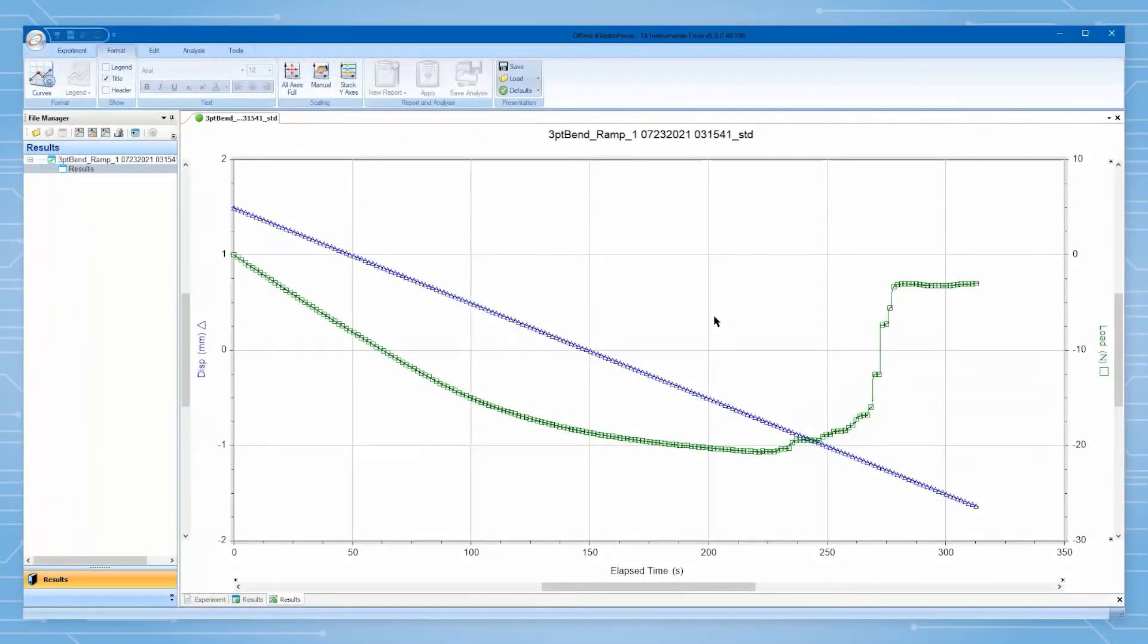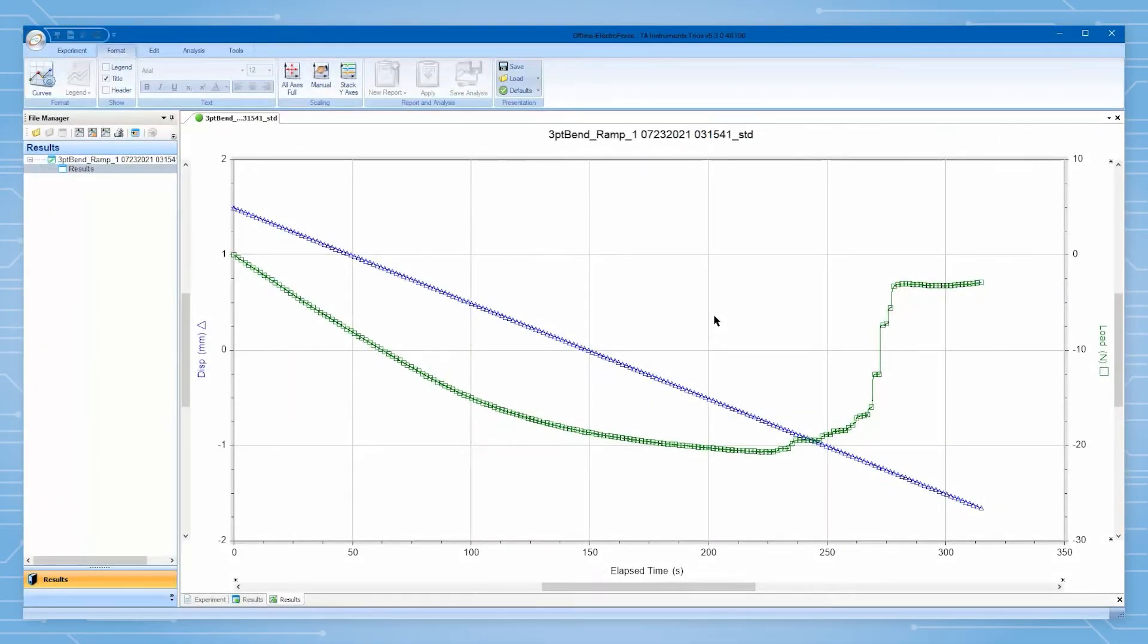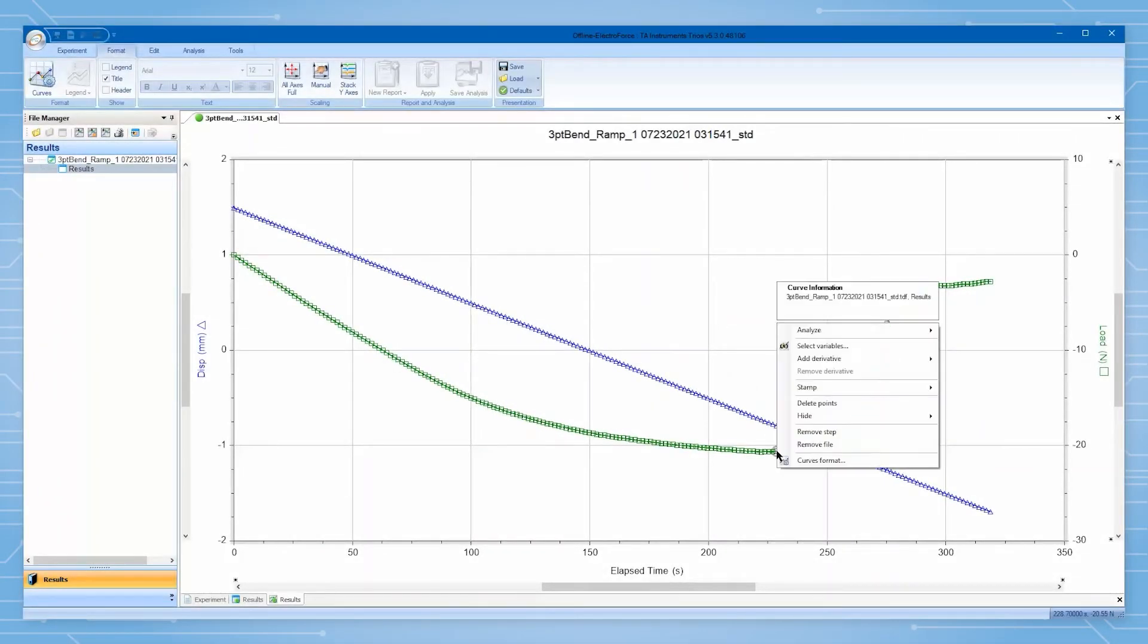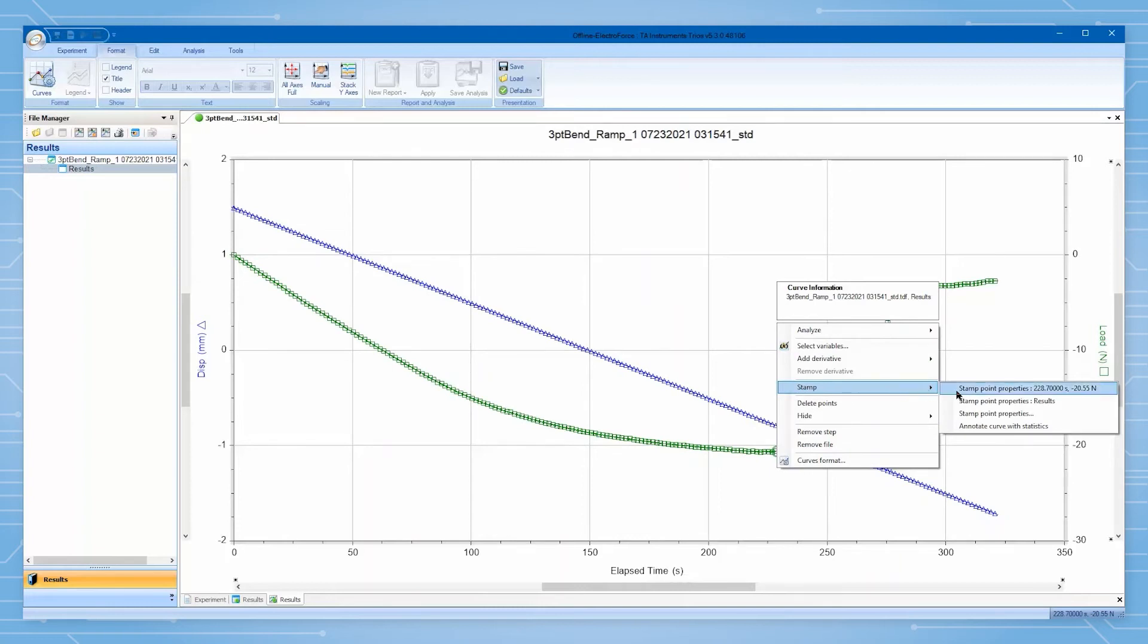Additionally, any new data can be processed immediately via Trios' many analysis tools for further insight on a continuously updating dataset.